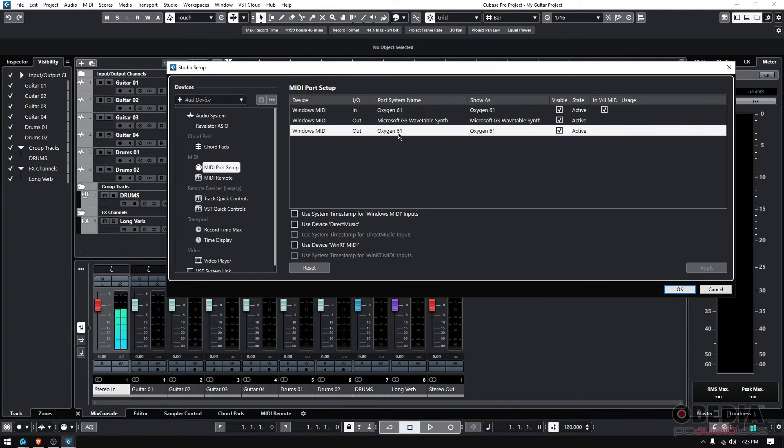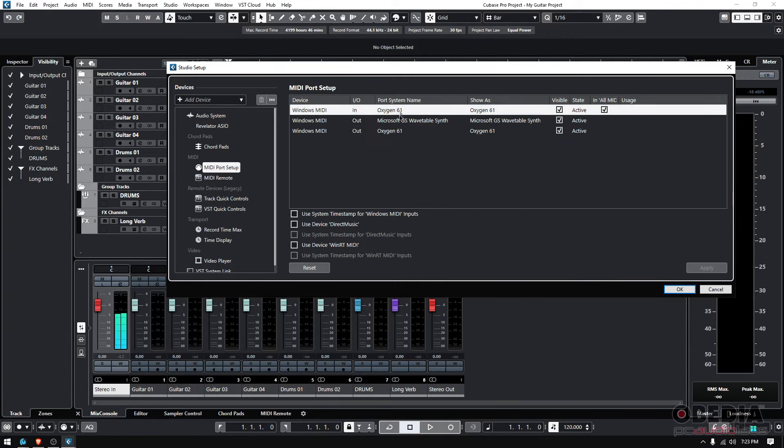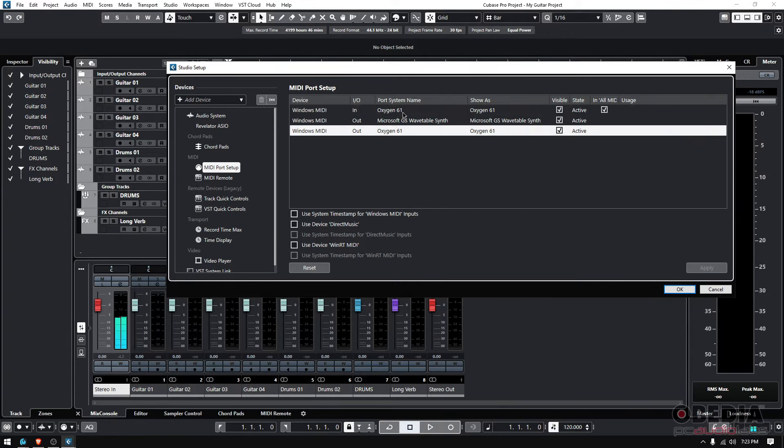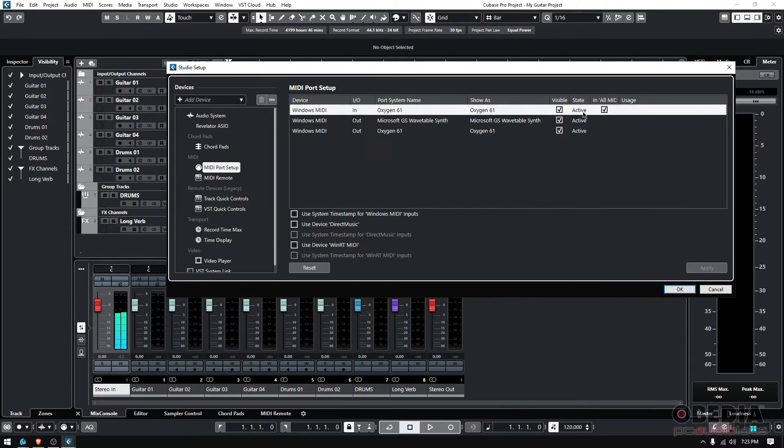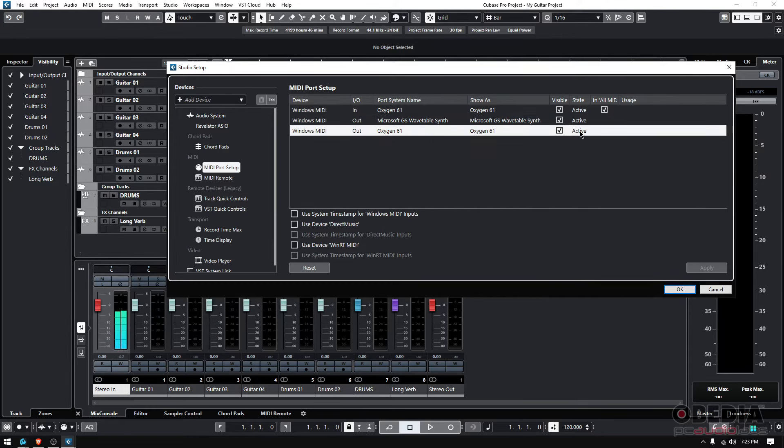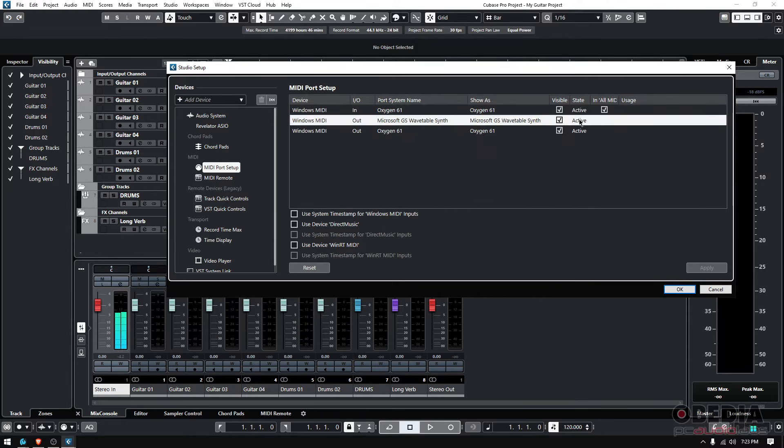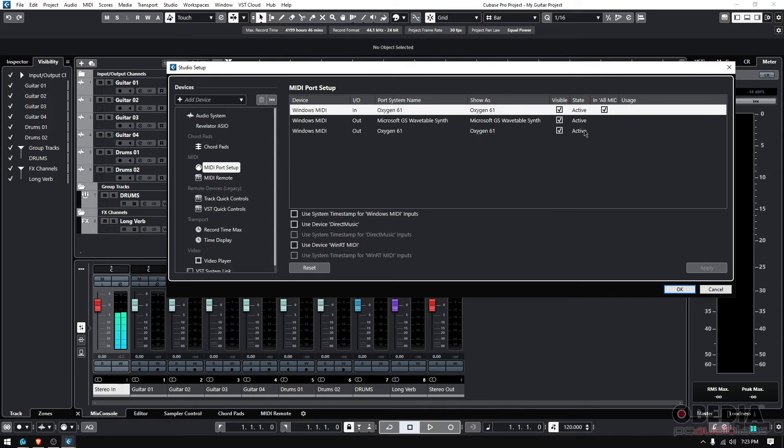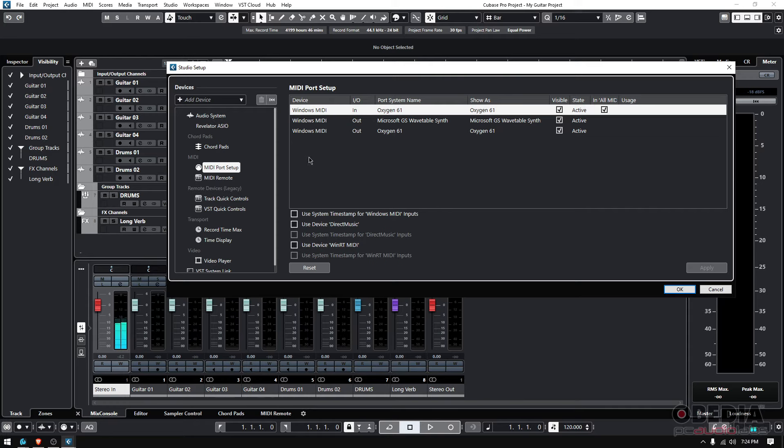You can see it says active, so I'm ready to go. I can just press OK and I'll be good to go. I can use the Oxygen 61, load any kind of virtual instrument, and I should be able to play with it.